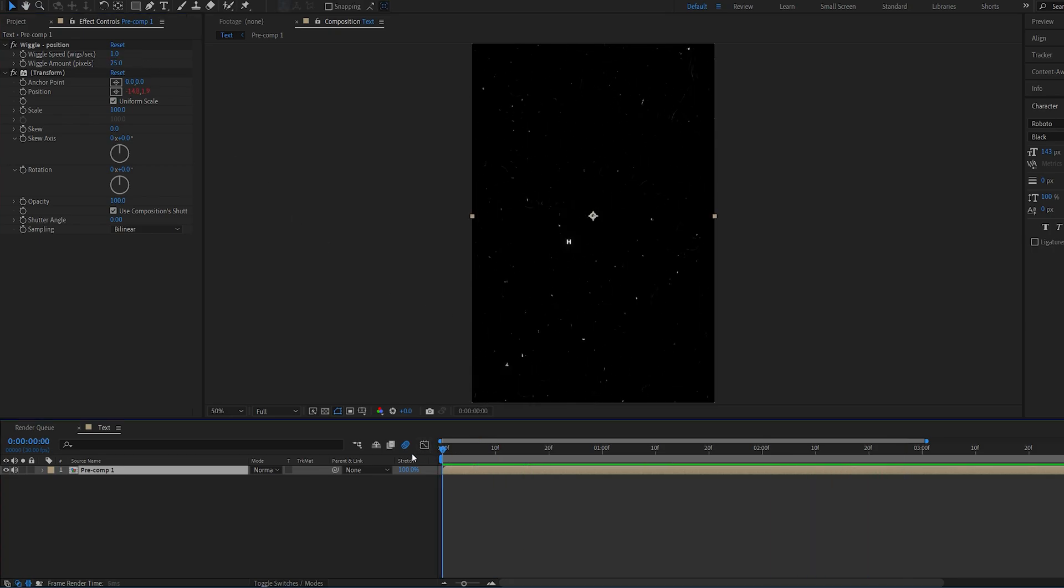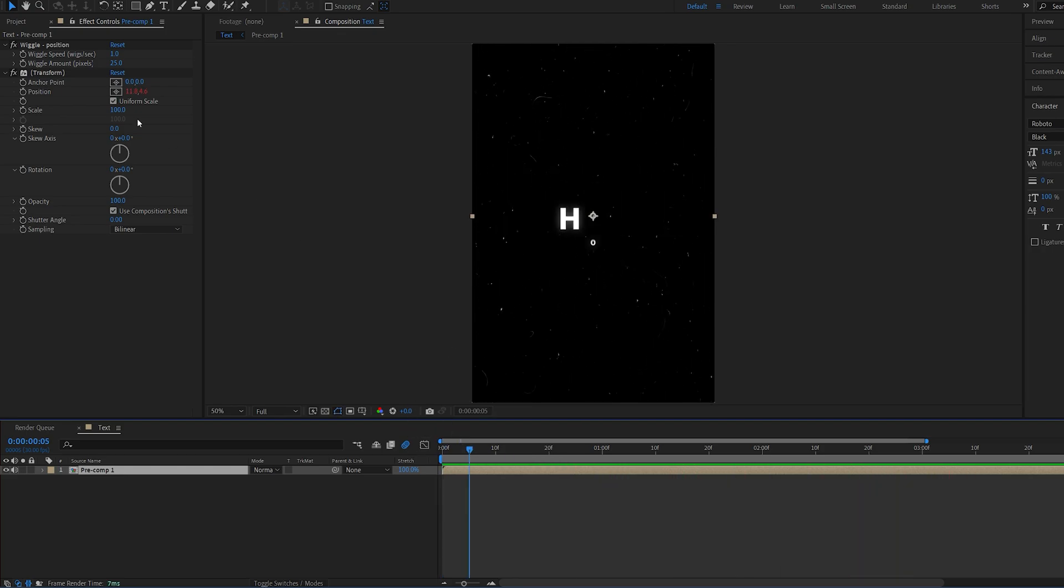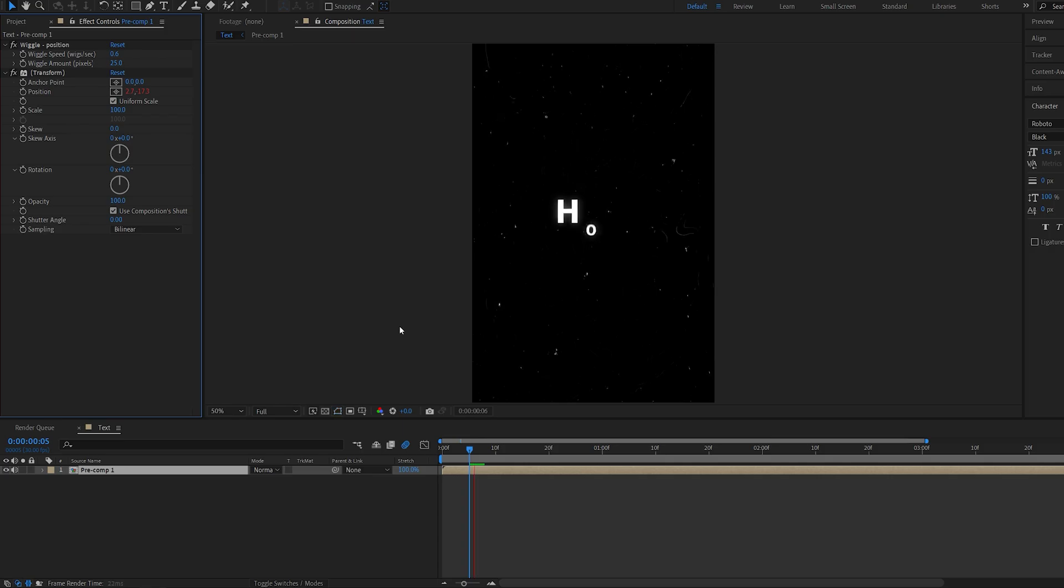And we have like a constant shake here, which is not too aggressive and looks fine. Maybe go 0.6 here actually.